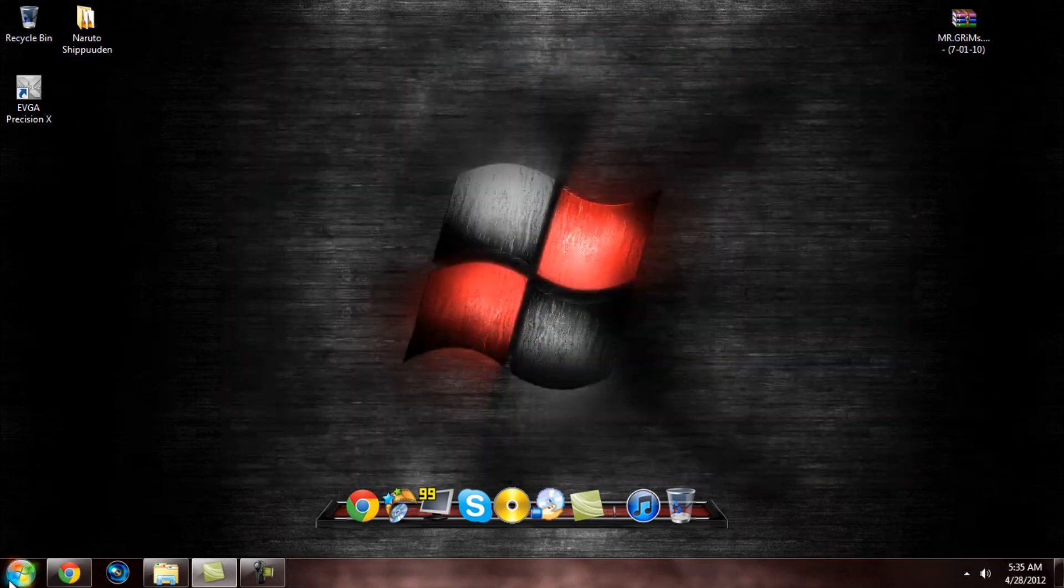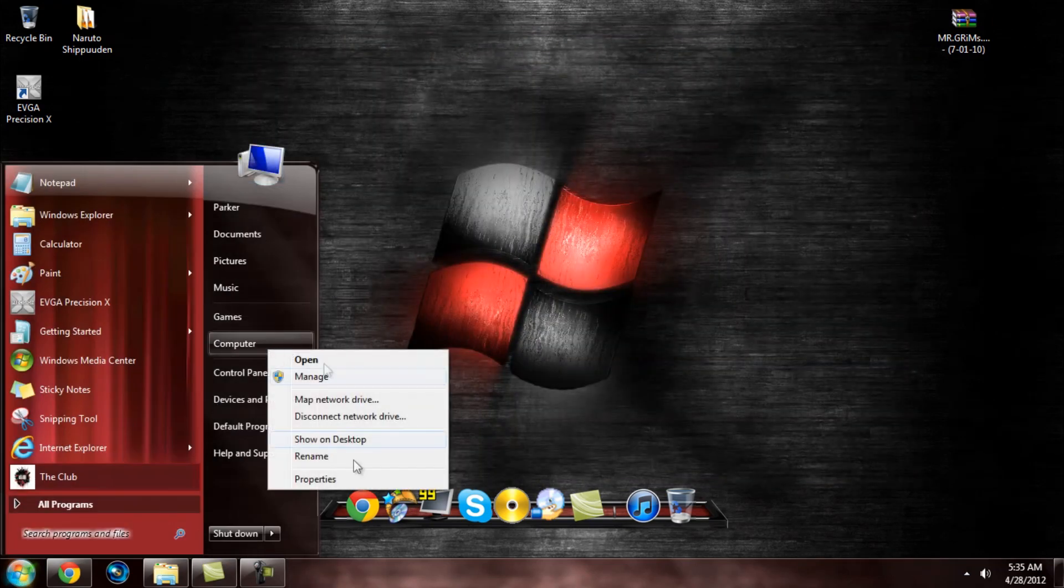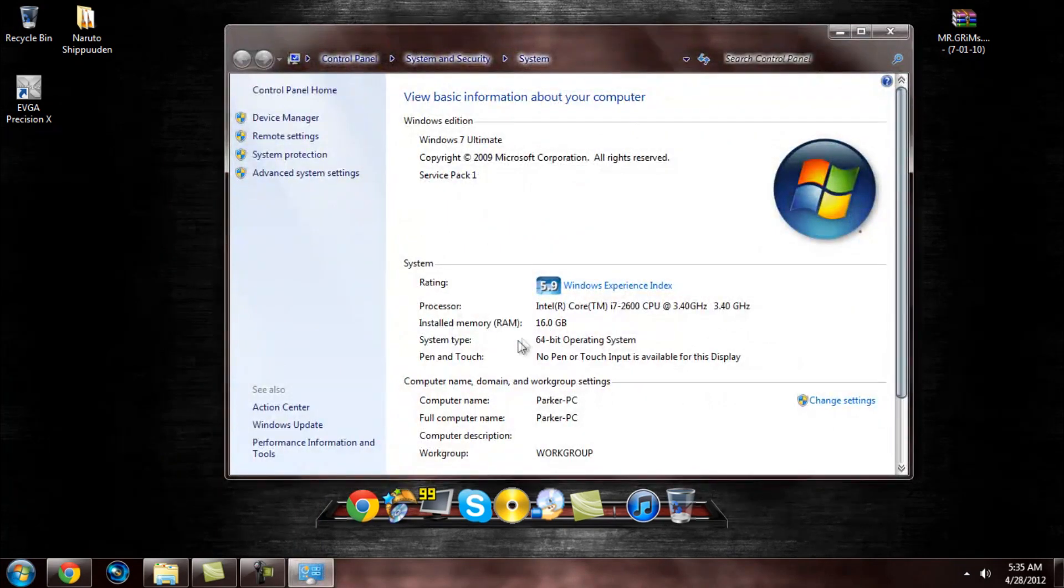In order to get to this screen, you can hit the pause break key, or you can hit Windows, right click on computer and go to properties. And it will bring you to this. That's how you can tell if it's 64-bit or 32-bit.